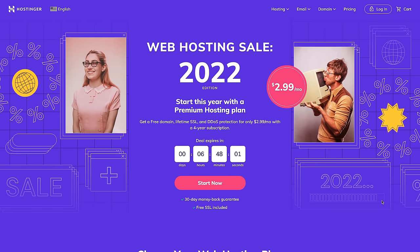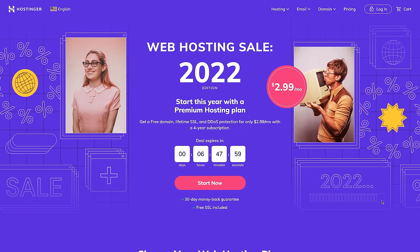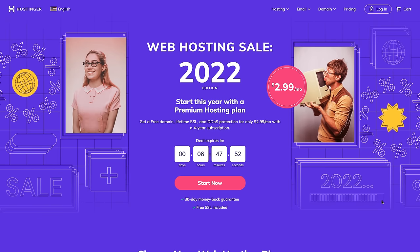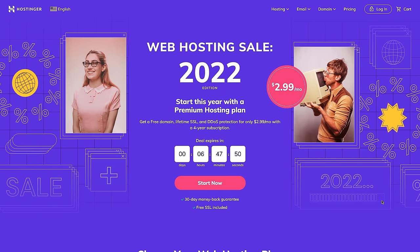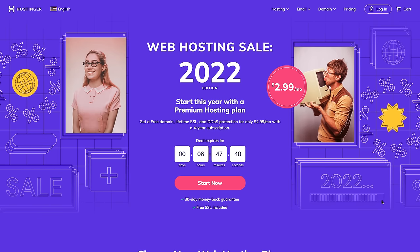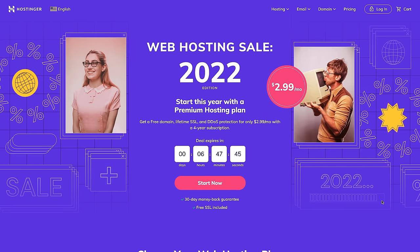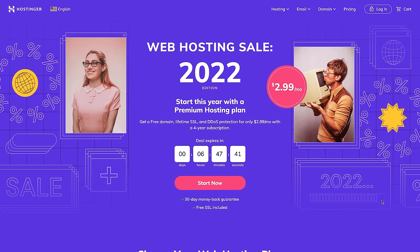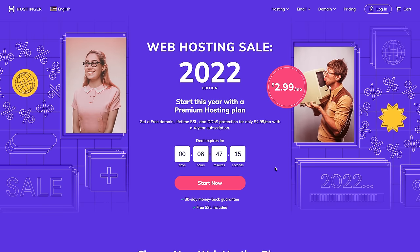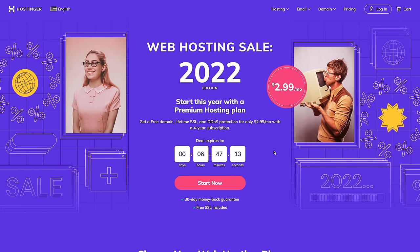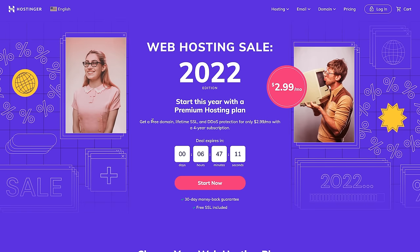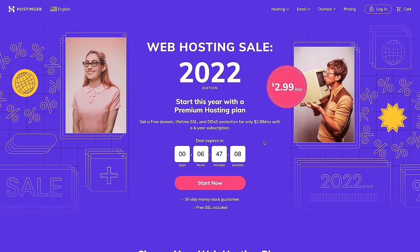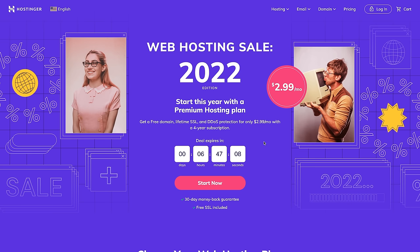We're going to use Hostinger. There are a lot of websites that provide hosting, and Hostinger has provided a grant that made this course possible — that's why we're showing how to set things up with Hostinger. Even before this course, I actually used Hostinger for some of my personal sites and had a really good experience. With the right subscription, you can get a free domain, lifetime SSL, and DDoS protection. Just so you know, everything I teach in this course will work with other hosting providers as well.